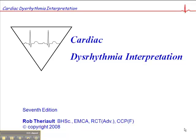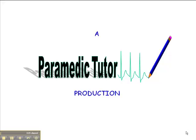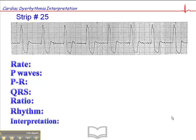We're on page 97 now, and this is ECG exercise number 25. This is another interesting rhythm. Let's start with the heart rate. The heart rate is approximately 75 beats per minute, and there are no clearly discernible P waves.